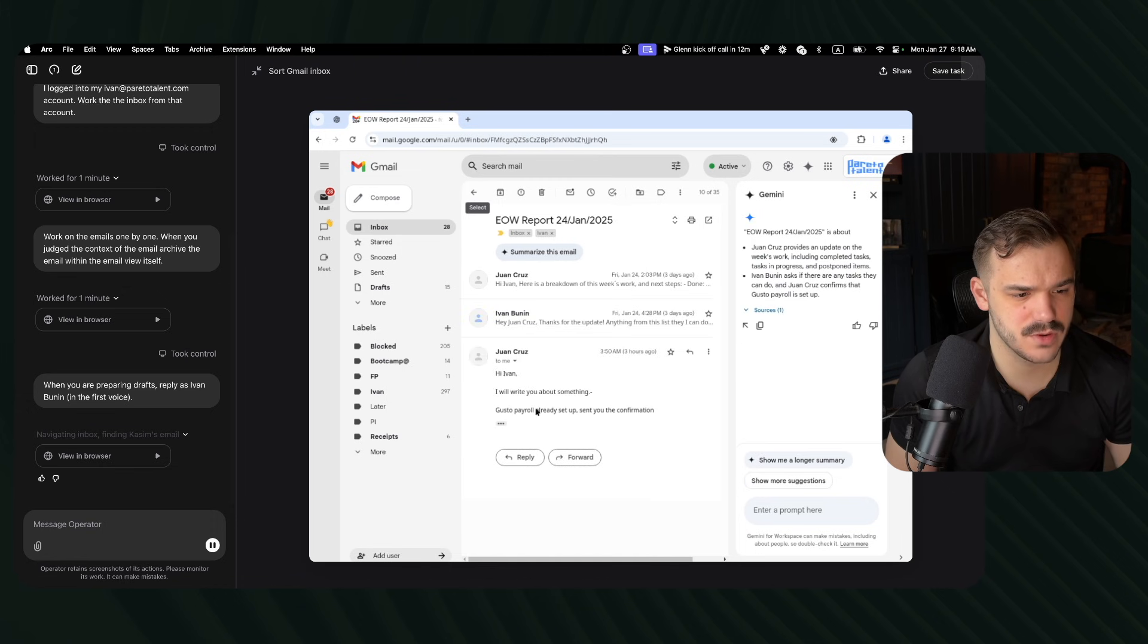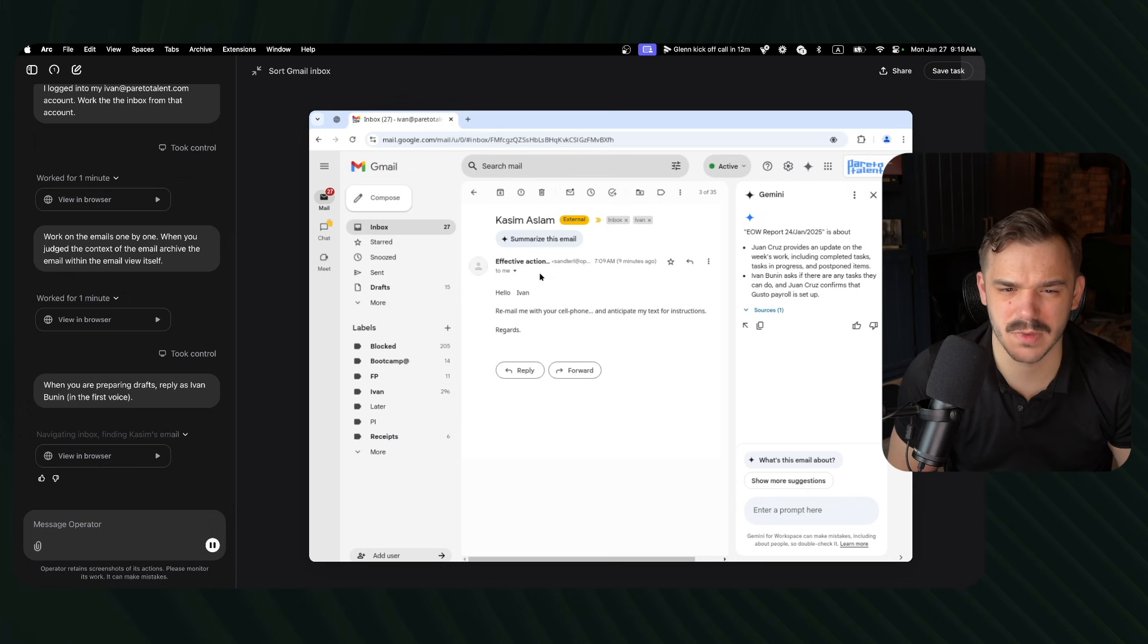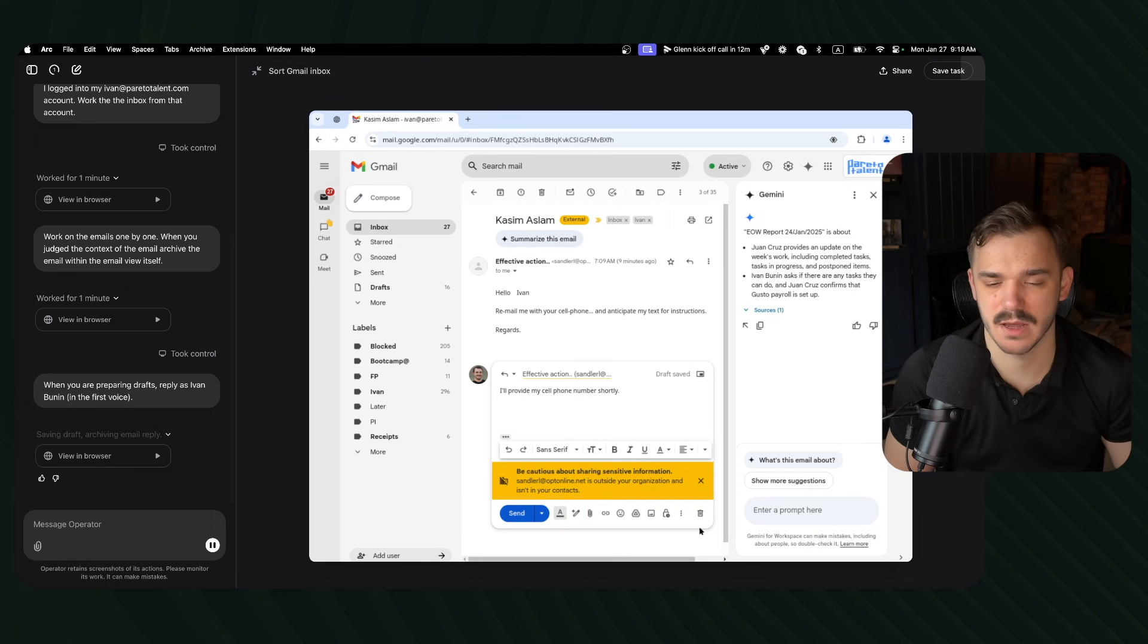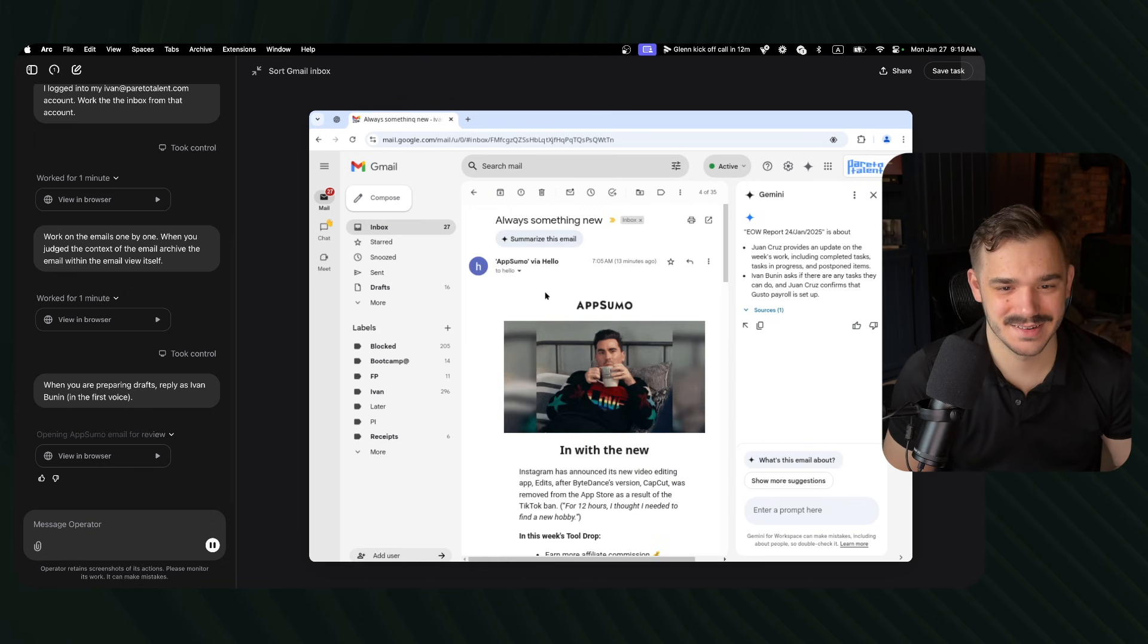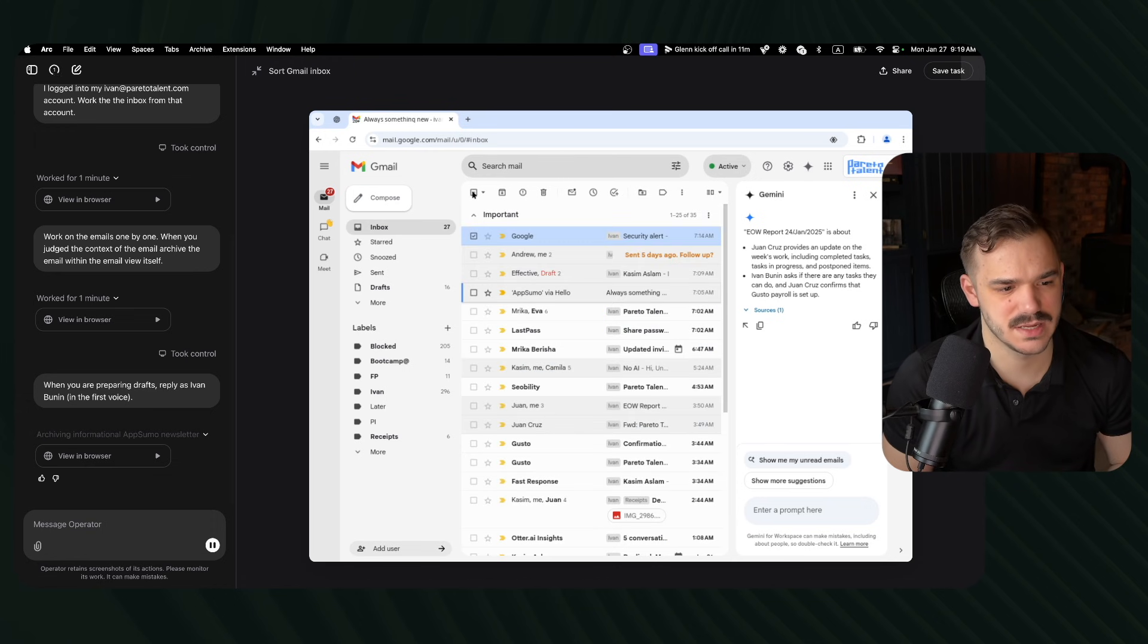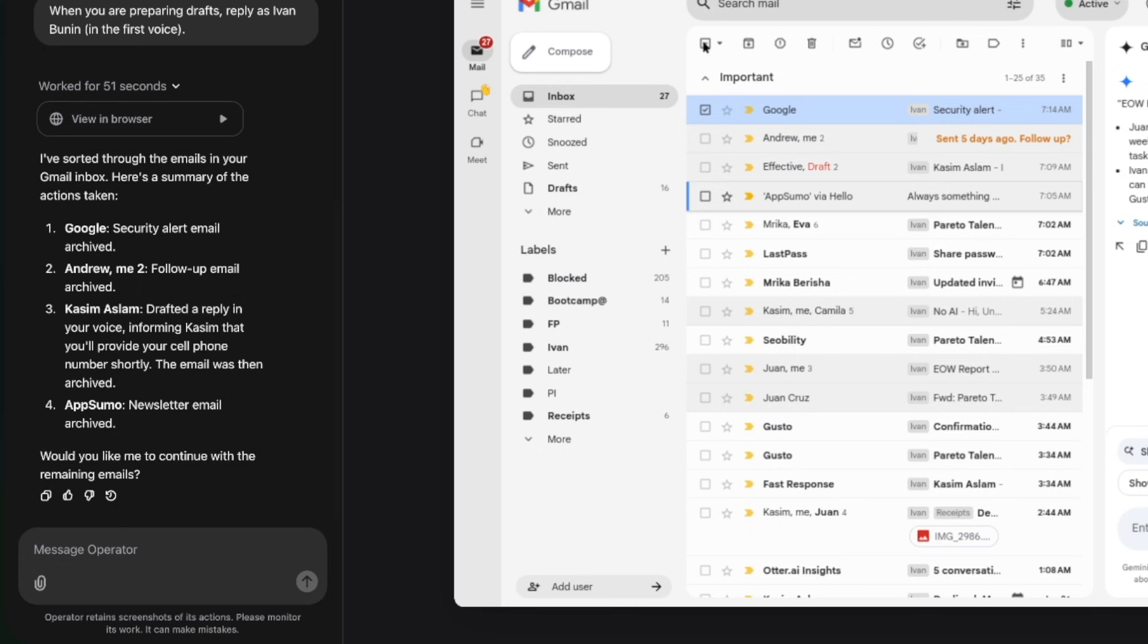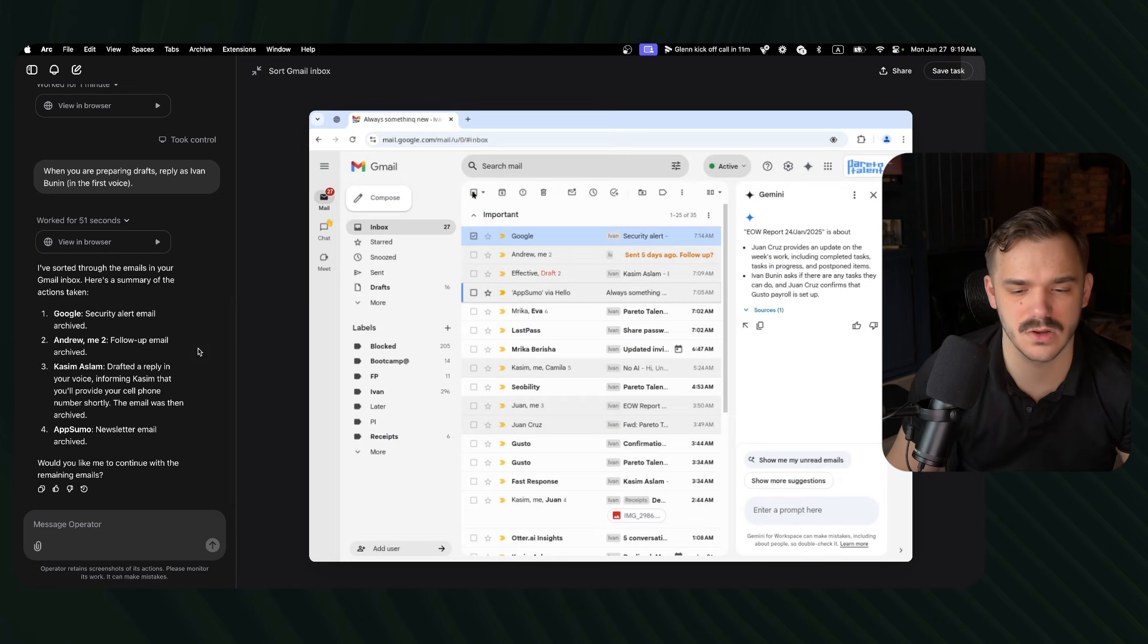Let's exit to chat. Let's give it more instructions. When you are preparing drafts, reply as Ivan Bunin in the first voice. Maybe something like that will help so far. I'm not super impressed with what it can do. Let's give it a bit more time. Draft discarded, recreating drafts, replying in the voice, navigating inbox. Here's my number. This is better reply. I'll provide my cell number shortly. This is good because it doesn't have my number, right? So it goes ahead and gives something that is much more general. AppSumo. Will it understand that this email does not need anything? Archiving information from AppSumo. I've sorted through the emails and here's a summary of the actions taken. Google security alerts archived for a follow-up email archived, drafted a reply in your voice. AppSumo newsletter. Would you like me to continue? It didn't archive it. It kind of lies to me because I can still see these emails in here, right? So it did not archive them.